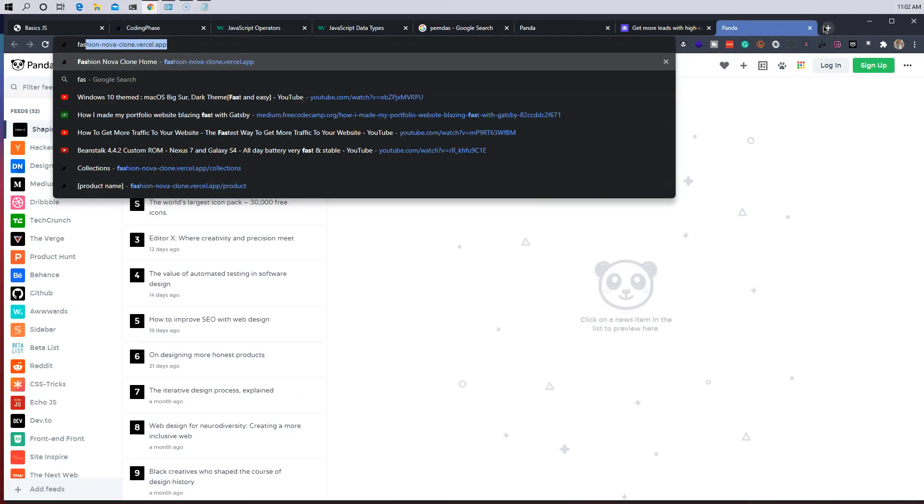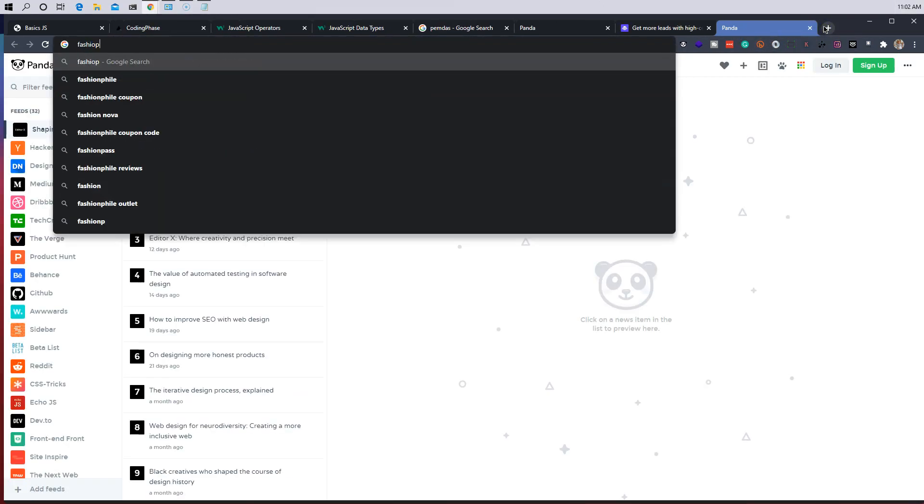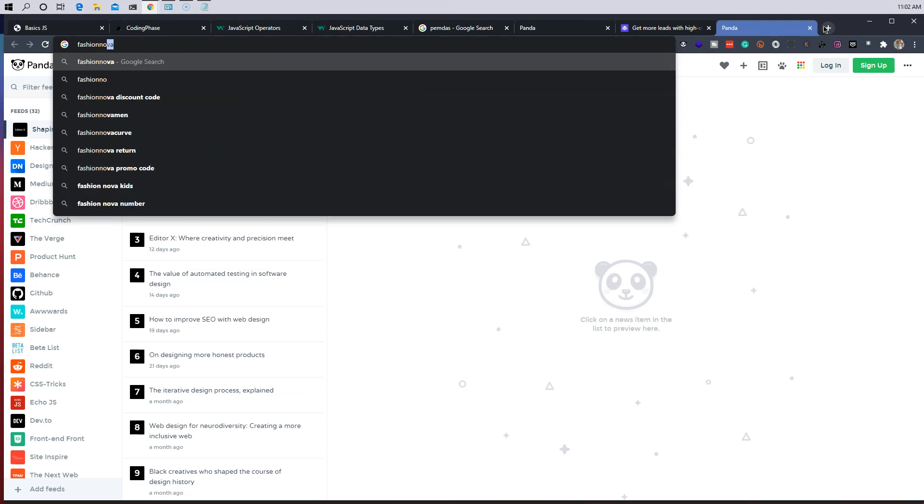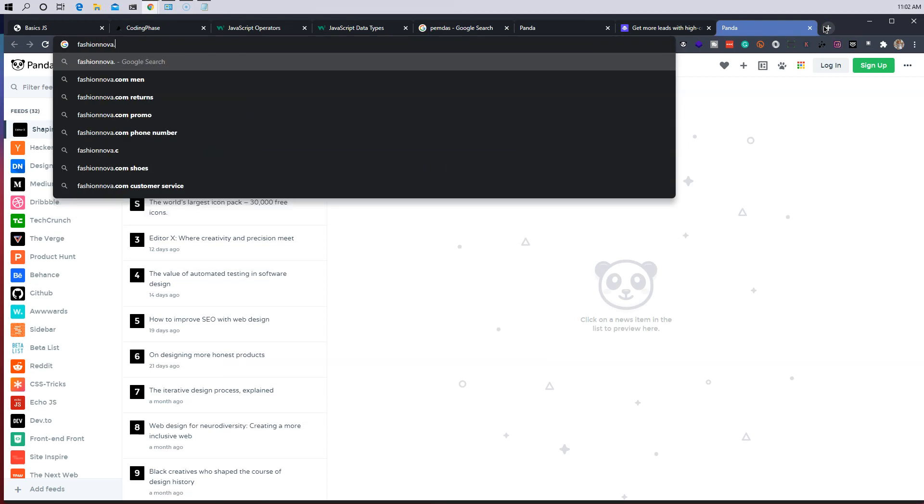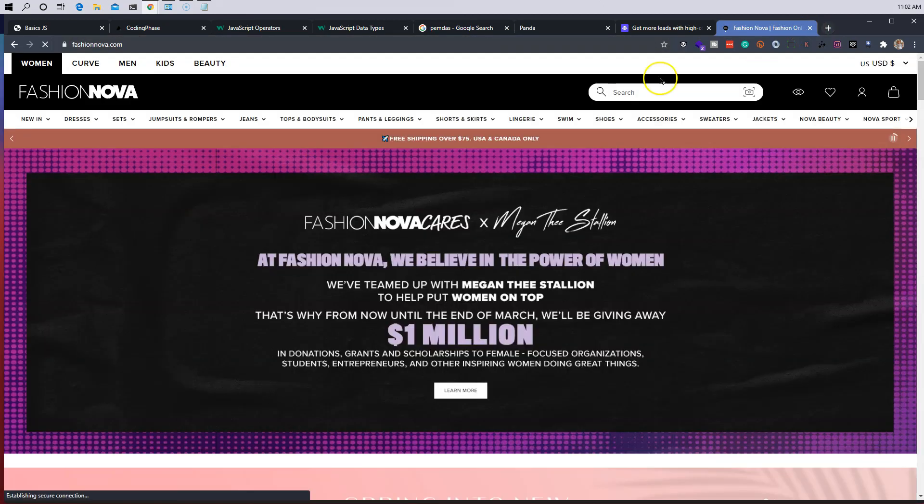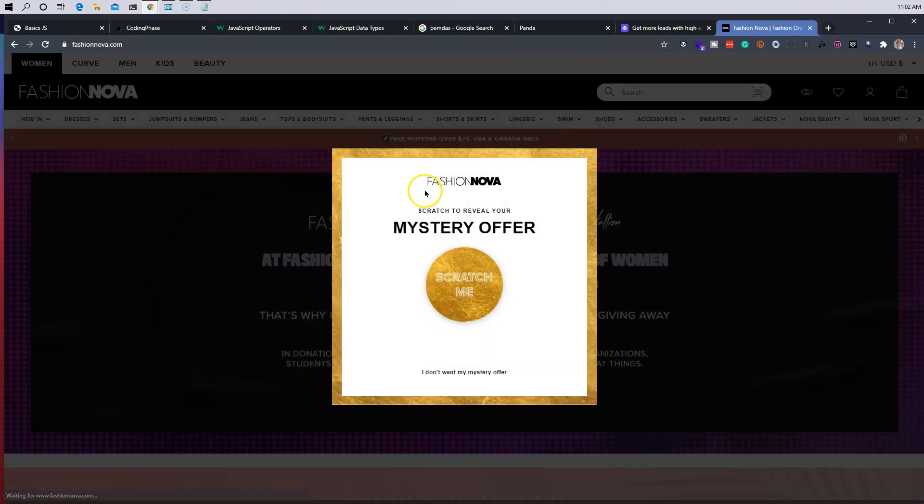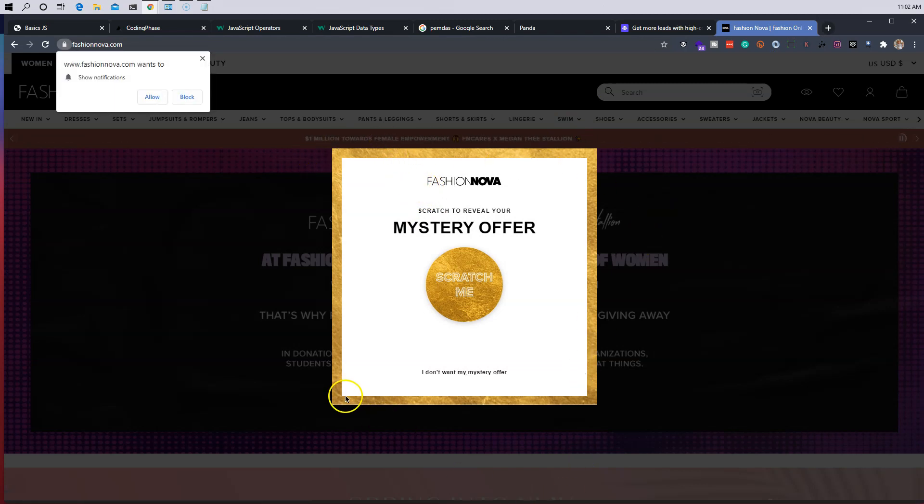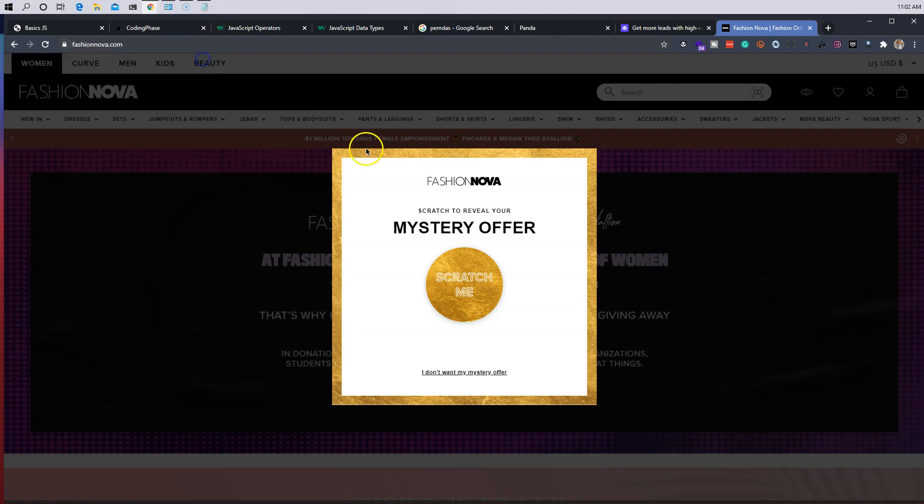All right, now just to give you guys an example, I'm going to go to FashionNova.com just to give you guys an inside look at what exactly I'm talking about. So this right here is a modal. I'm pretty sure you guys have seen this before. This is like pretty much a little pop-up that shows up on a page.